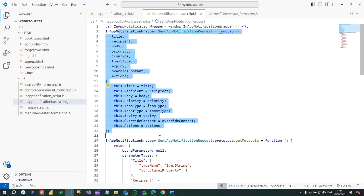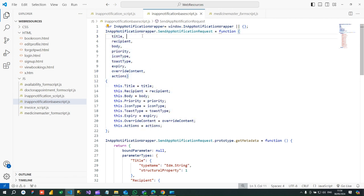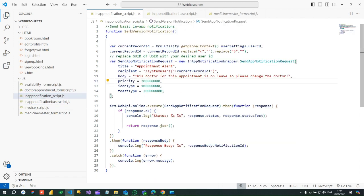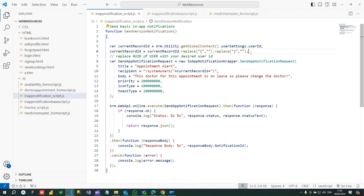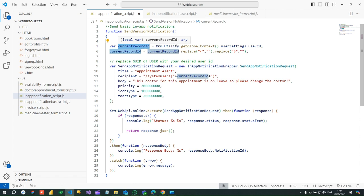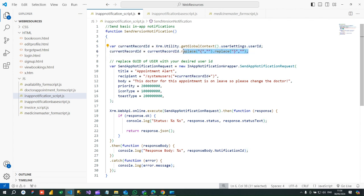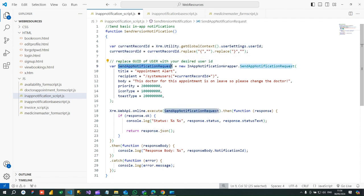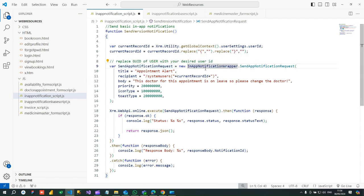Now next, to call this script, this function, I have created another JavaScript where I am calling this function from my page load. So in this function here I have written a code to get the current login user ID using XML utility, get global context user settings user ID, then replacing curly braces to clean up the UID, and creating a variable of send app notification request which is nothing but an instance of the existing library in-app notification wrapper dot send app notification request.